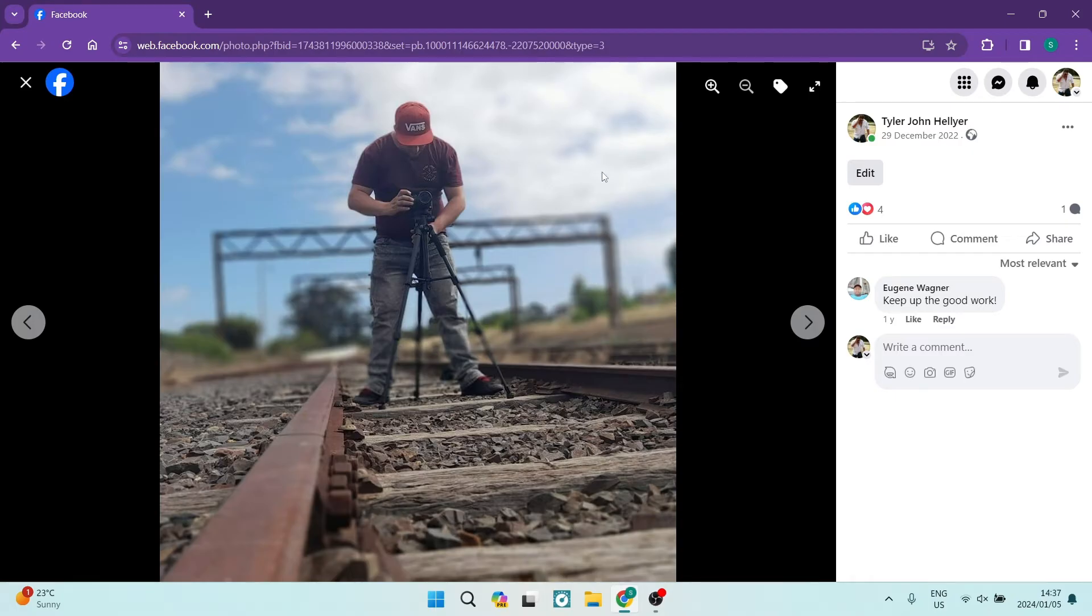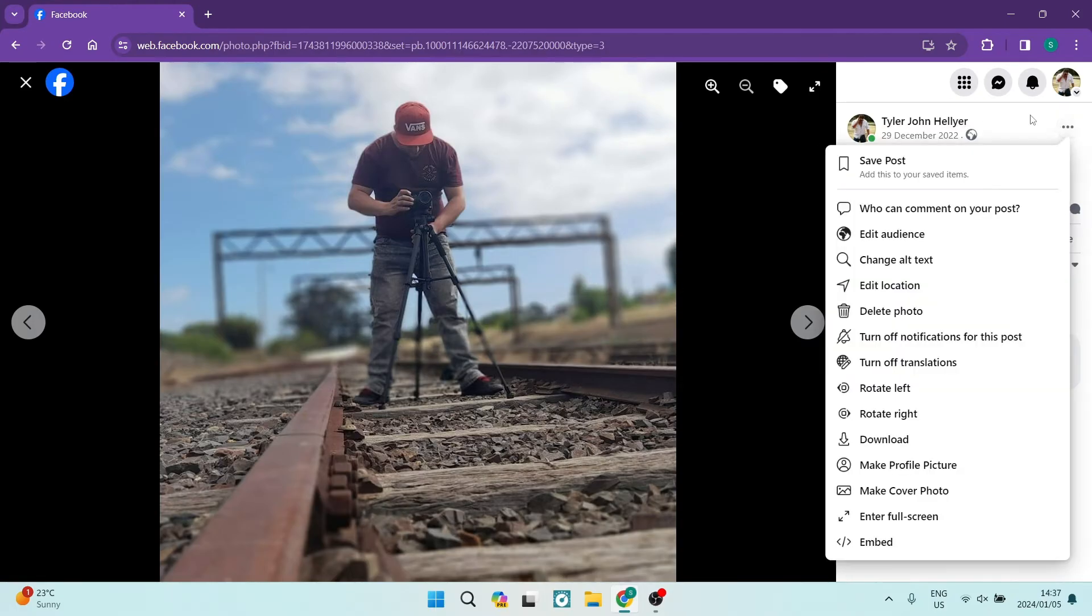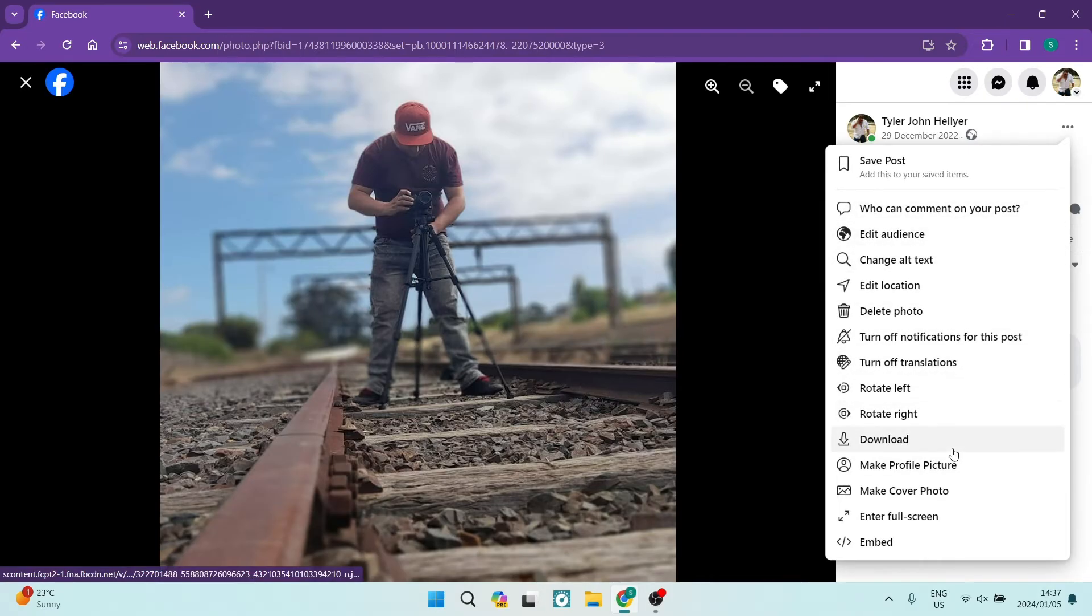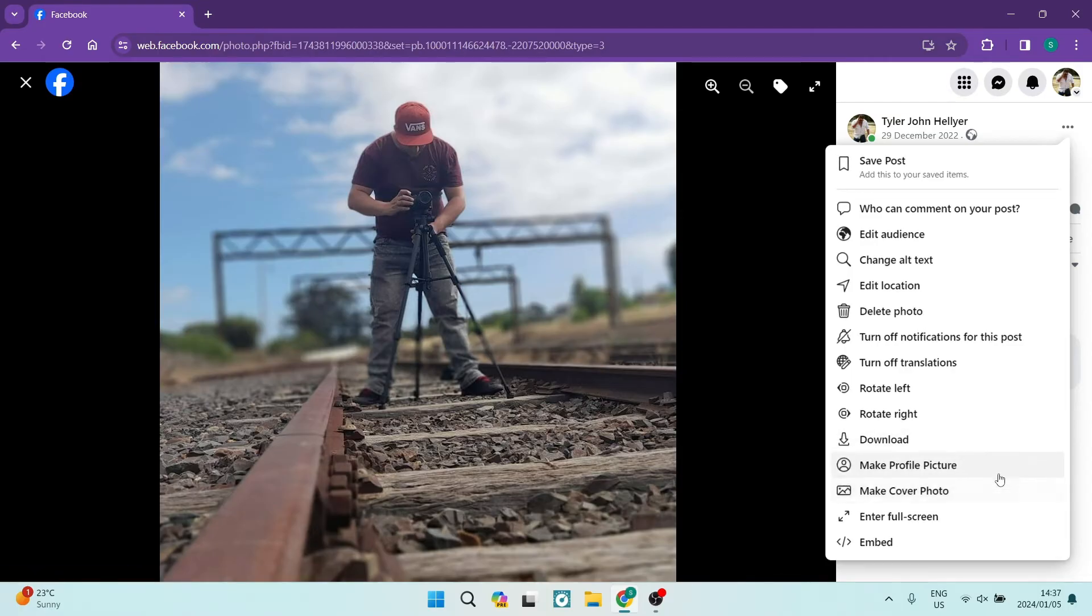On the right hand side you can see there are three dots which will show you a menu. Right now I don't have the option to move the photographs because I have a professional account, so it doesn't allow me to do so.